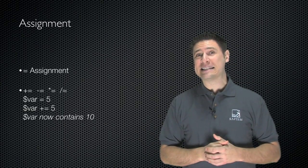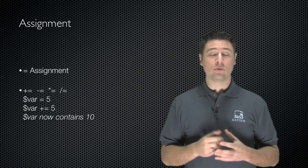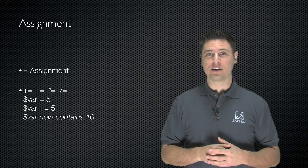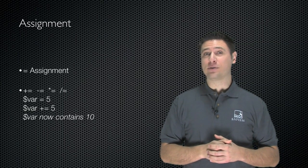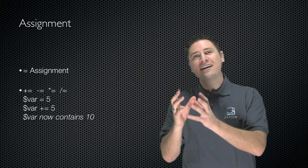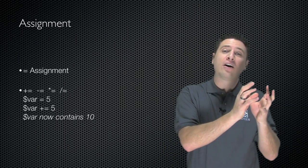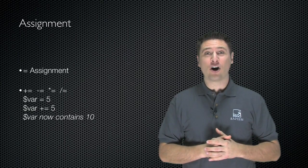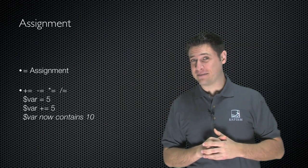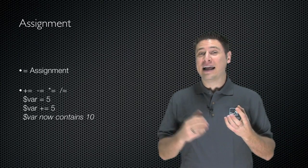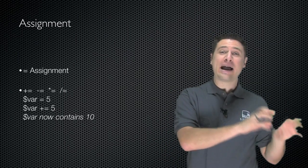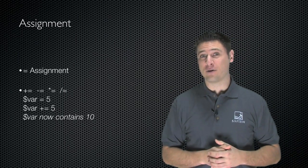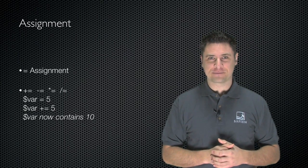Equal sign is the assignment operator, and there are some what are called unary operators here. Let's say we take var and set it equal to 6, or 5, or 10, or any other number. We've assigned that value to the variable var. If I then said var plus equals 5, I've taken whatever was in var, added 5 to it, and put the result back in var. So if I started by assigning var with 5 and then did var plus equal 5, var now equals 10.